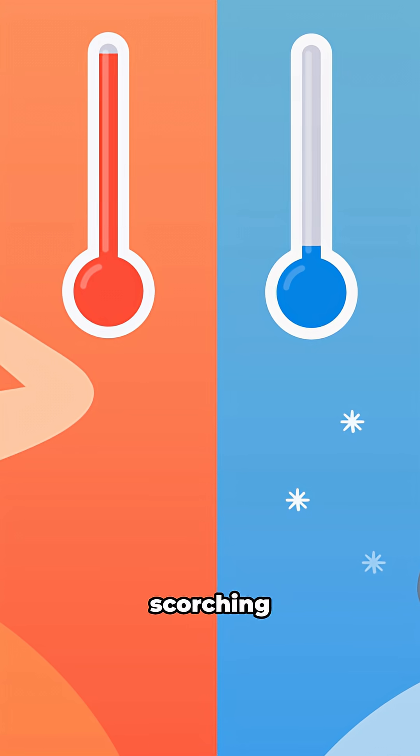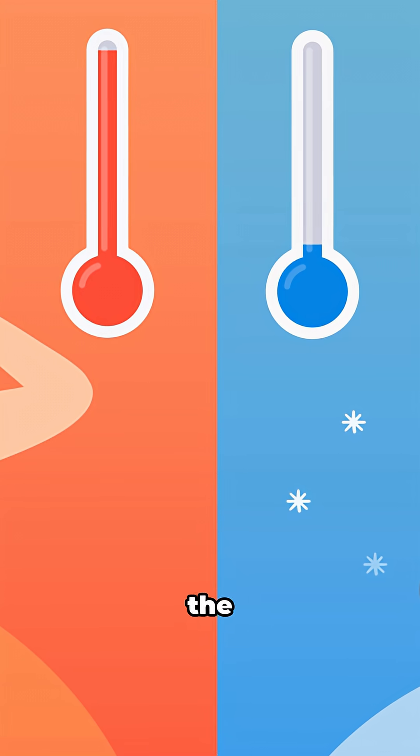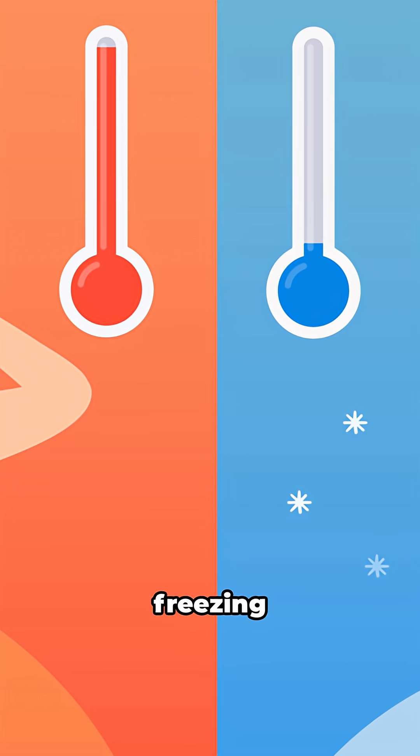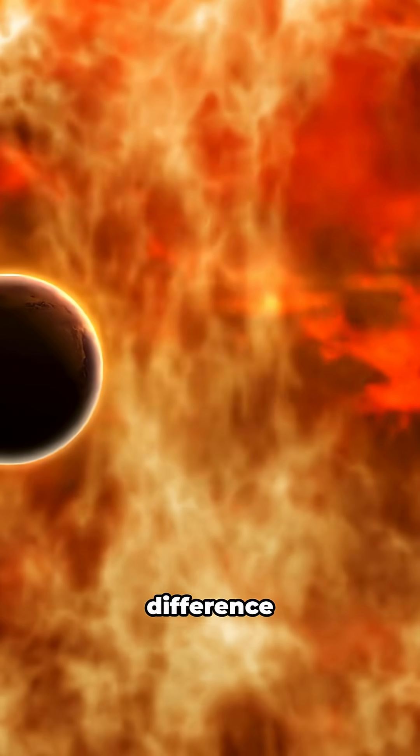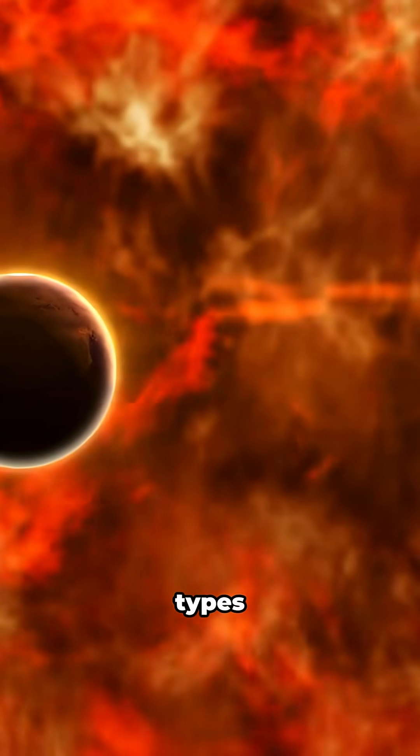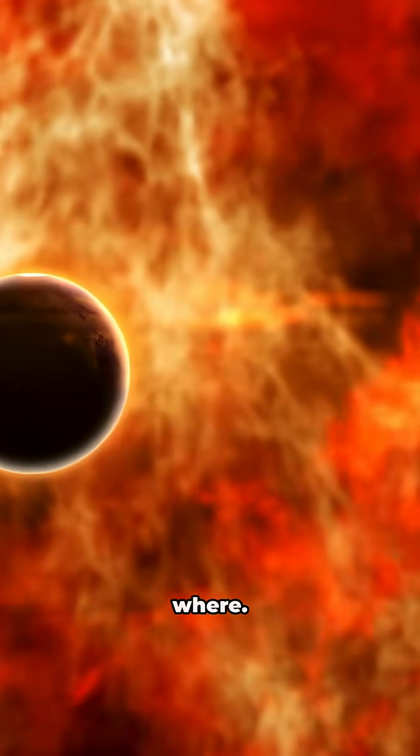The inner disk is scorching hot, while the outer regions are freezing cold. This temperature difference determines what types of planets can form where.